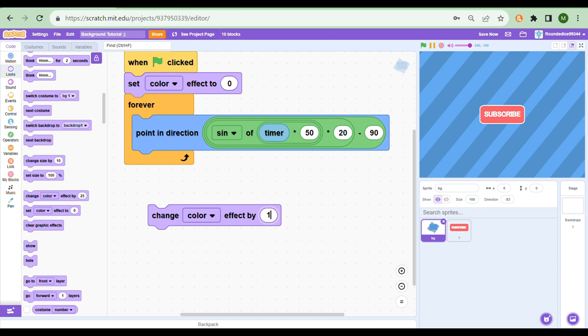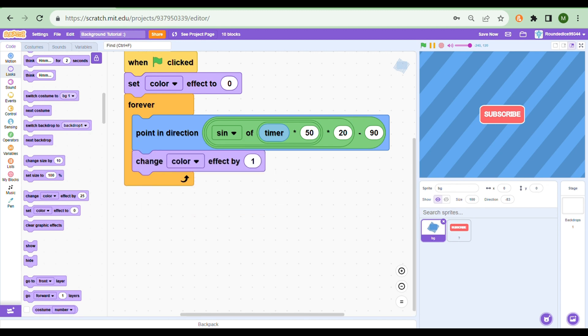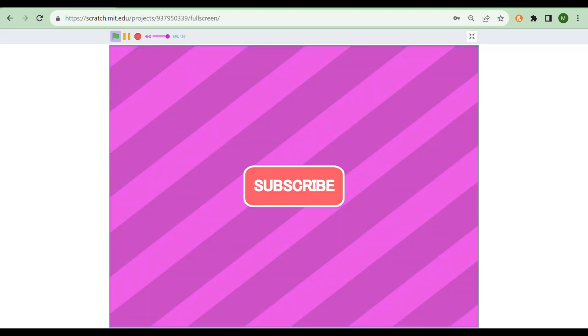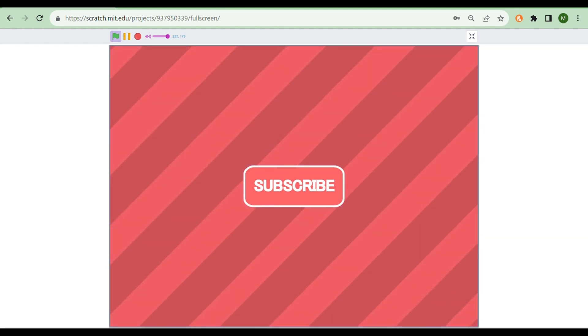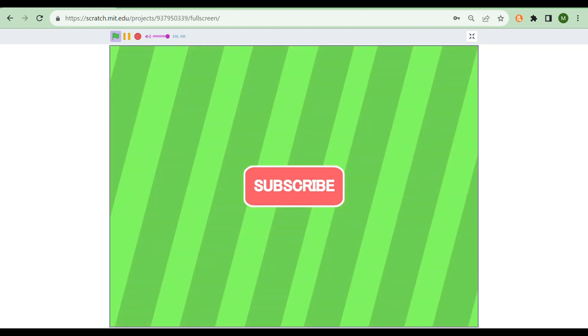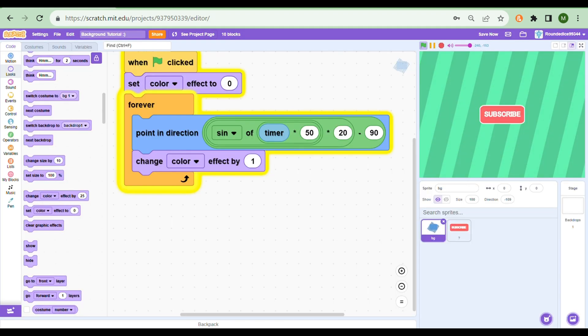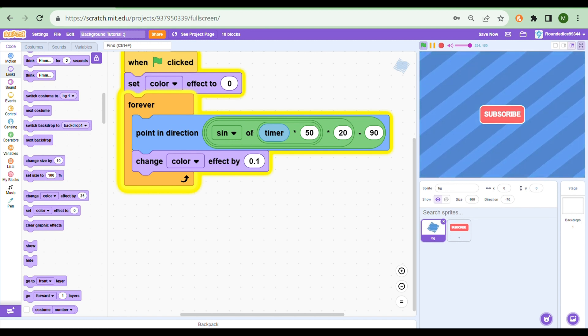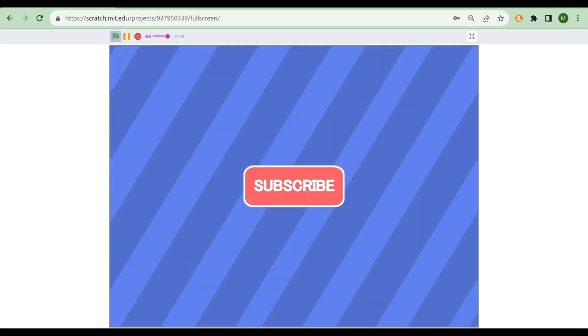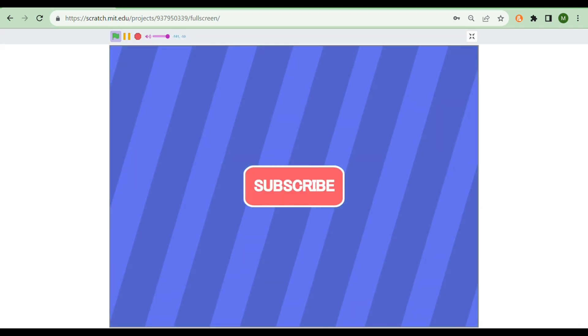Now you'll see when I press the green flag it slowly changes color. If you do this too fast it could give someone a seizure, but you can slow it down to something like 0.1. If you've played some of my projects you might have noticed the background changing like this, and this is just amazing.